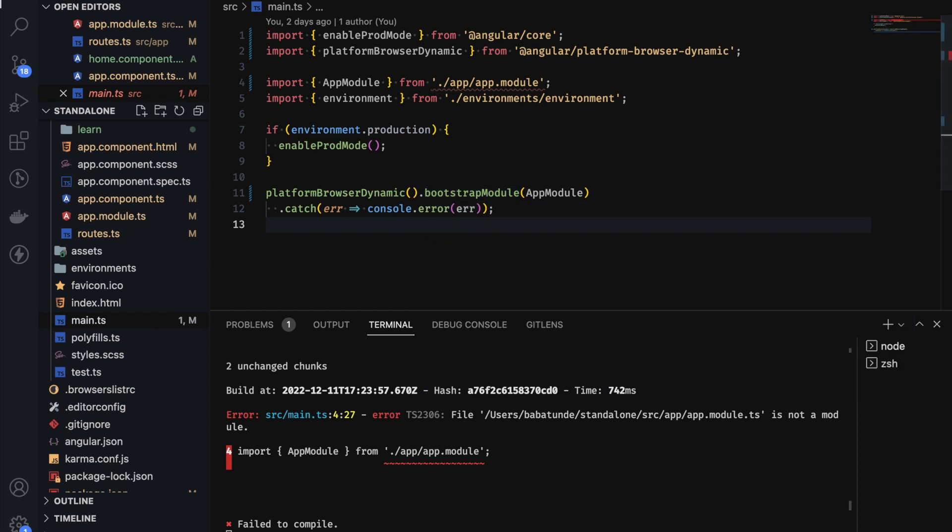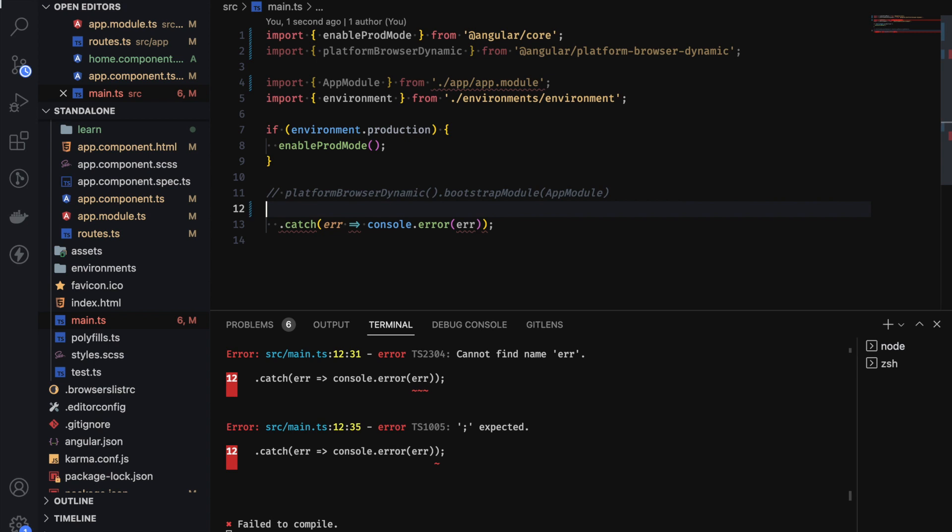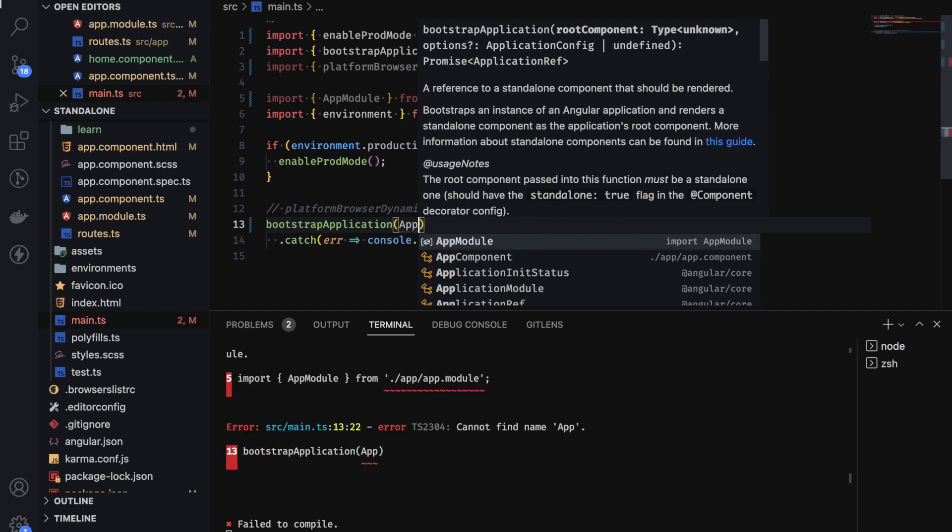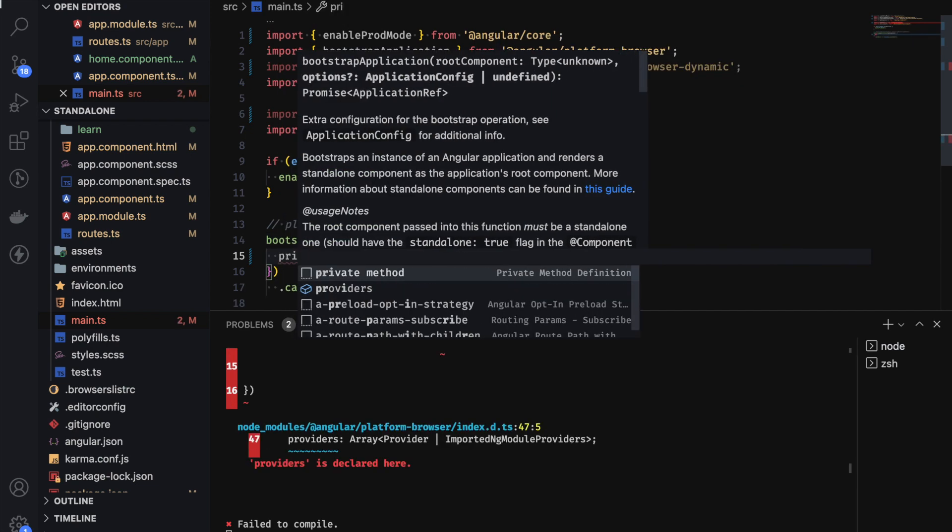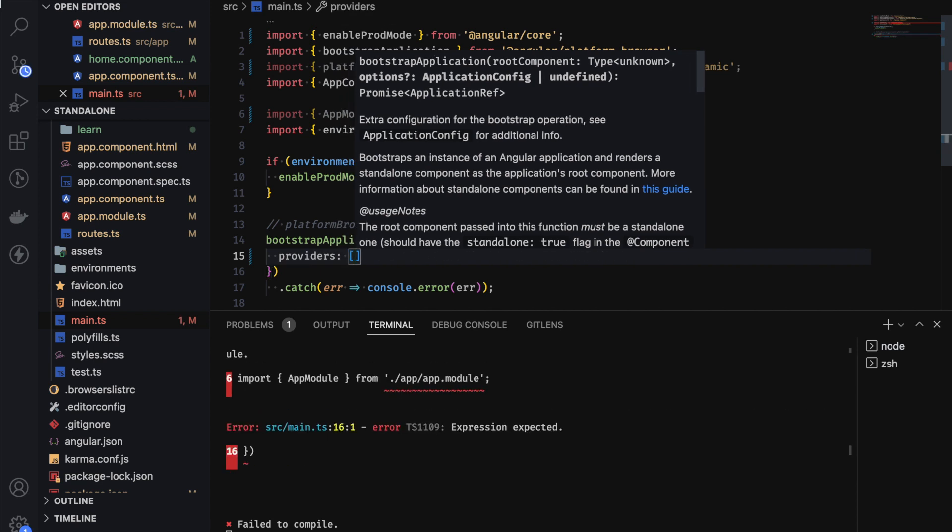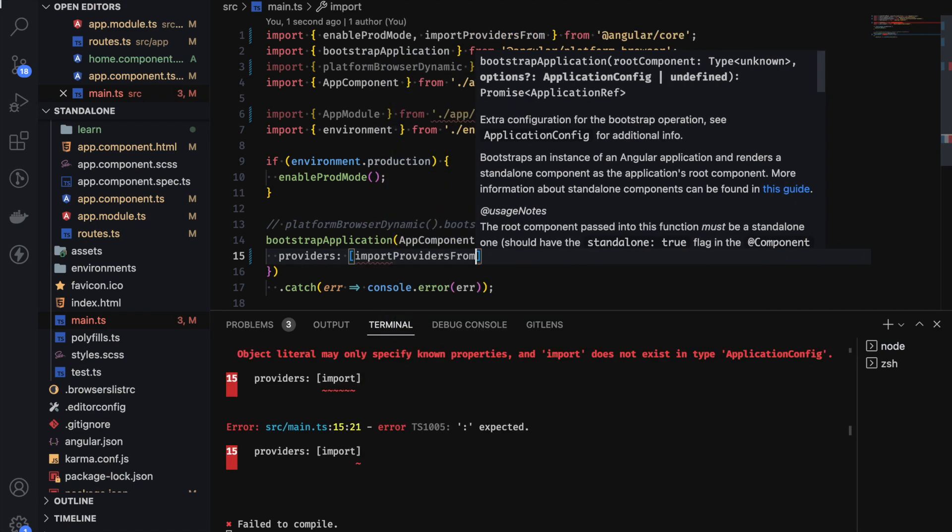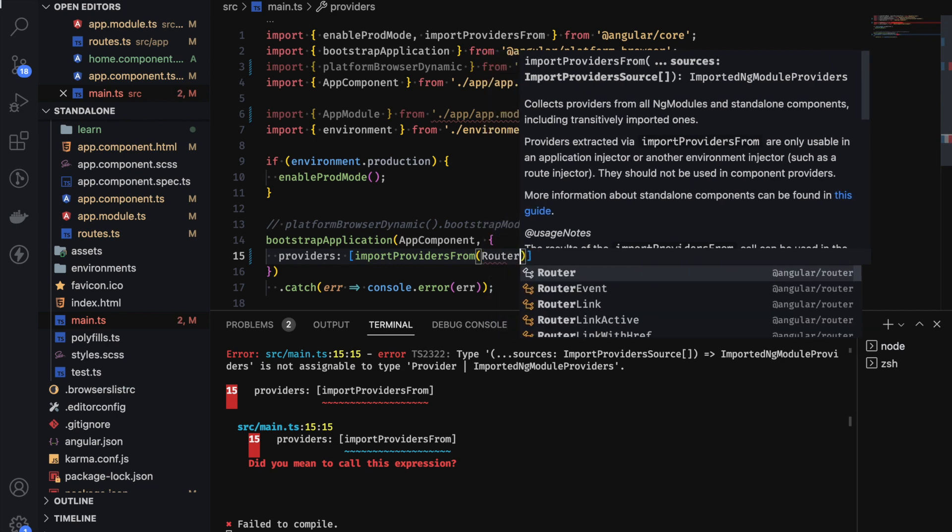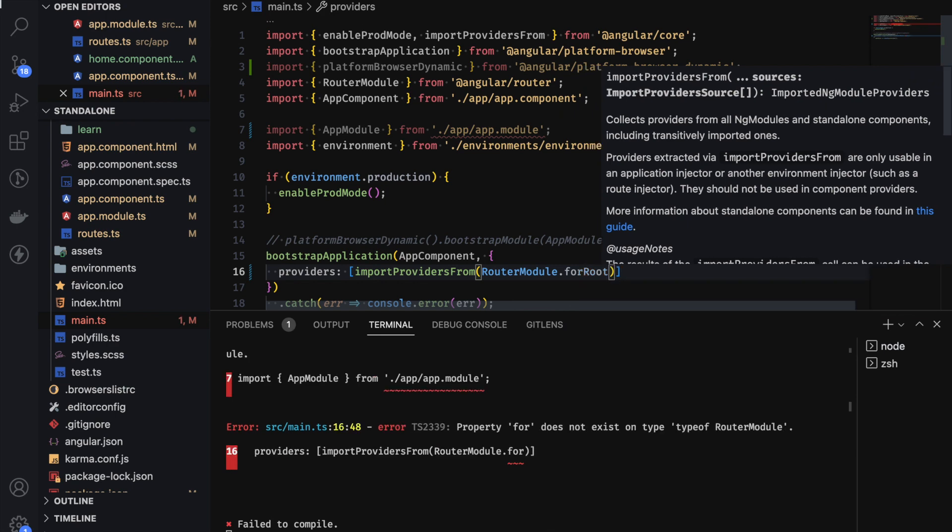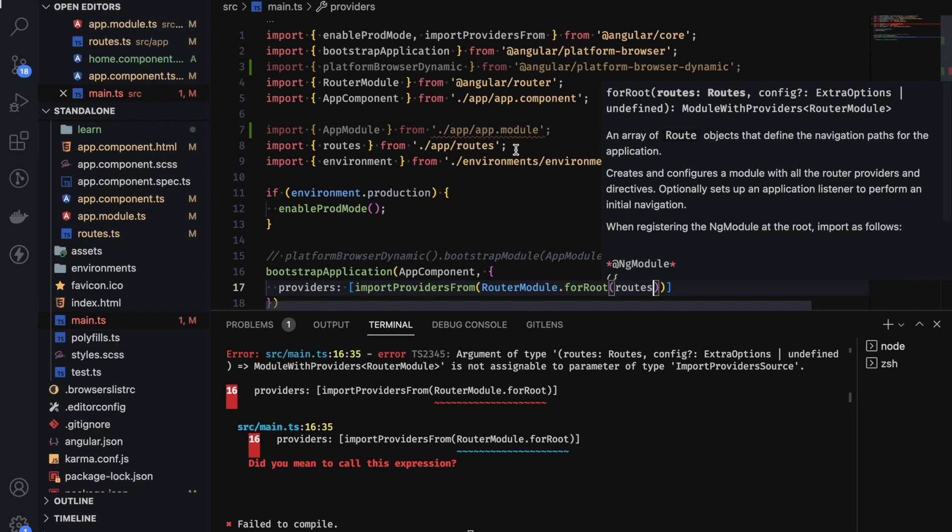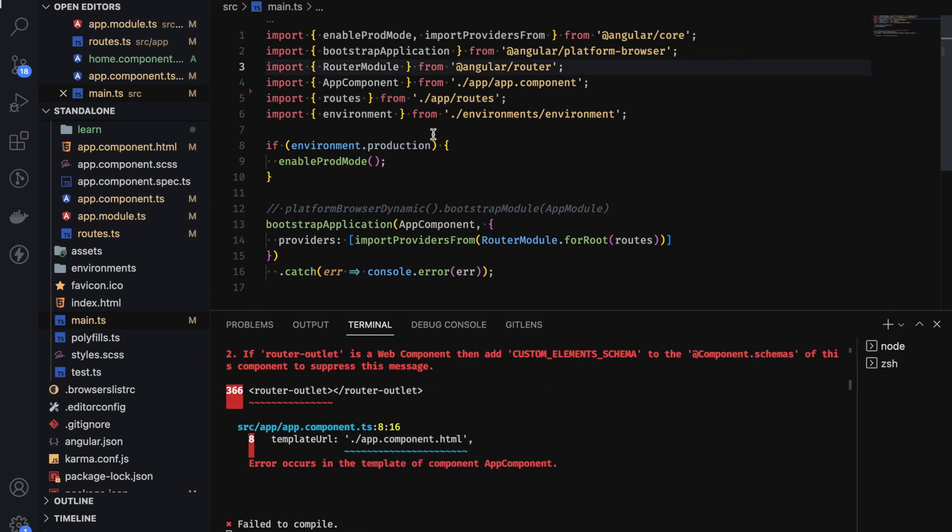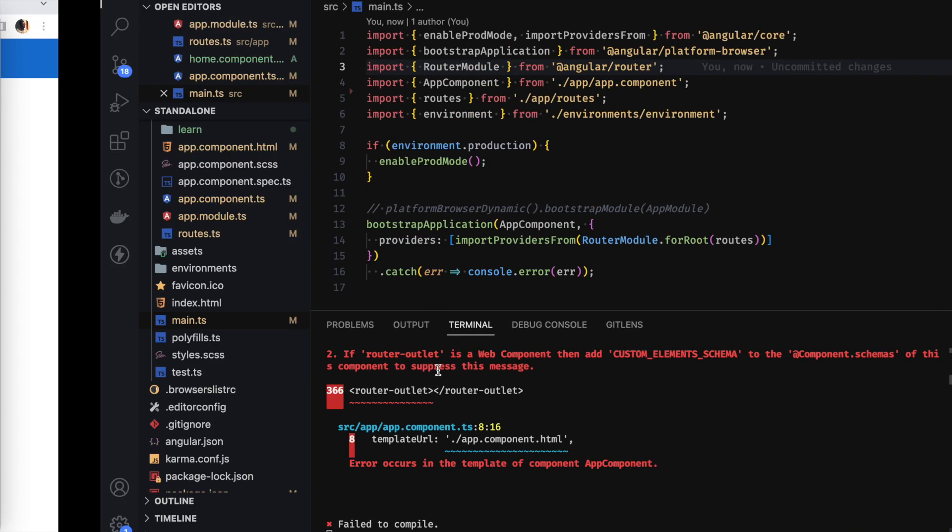So let's go to our main dot here. This is where we are going to achieve our modulus application. So we want to bootstrap. Let's comment this out. So we want to bootstrap our application. And this actually takes two parameters. The routes component, which is our hub component. And it takes a config. So we're going to put our providers here. Like so. And then we are going to import providers. We want to complete the rescue. And we want to add our router module here. And forward routes. So we add our routes there. So let's take this out. Let's take this out.